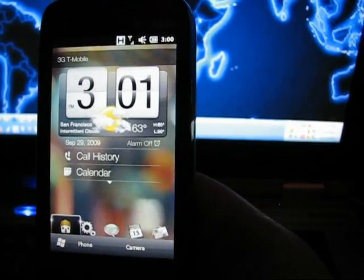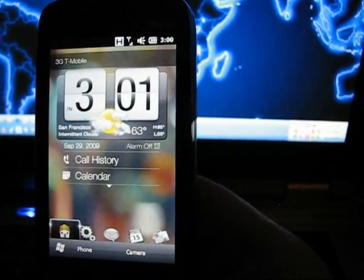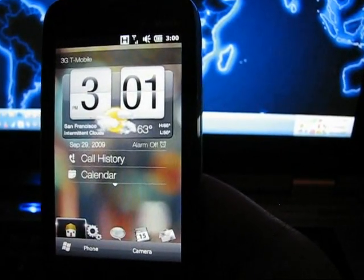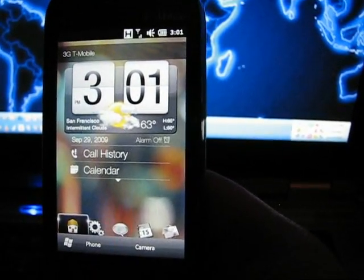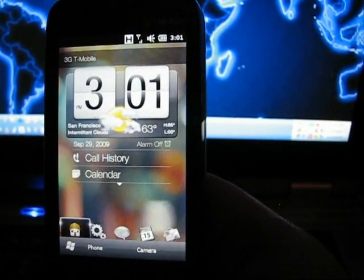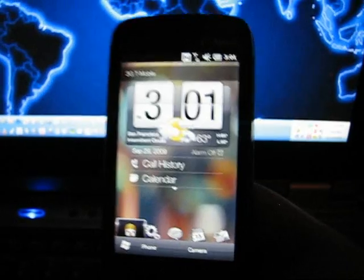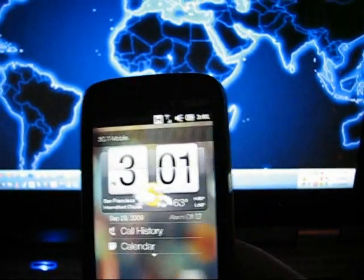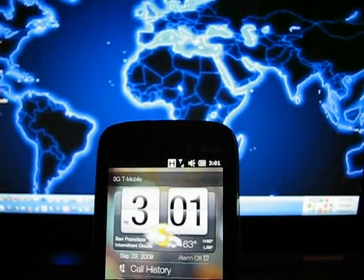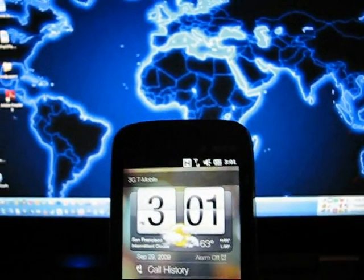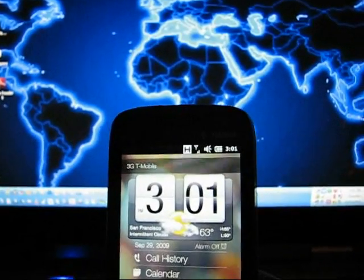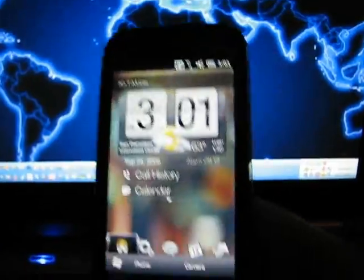Is that not, I mean, it doesn't get any easier than that. So I don't have to use ActiveSync, I don't have to have my computer connected to my Touch Pro 2, I don't have to do any of that.